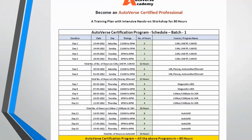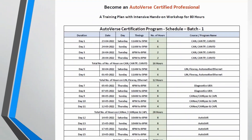Looking at the schedule, the first module targets CAN TP, CAN FD, and the CAN protocol itself. We will spend four days on this topic starting from April 23rd and ending by April 28th, with two six-hour sessions on the weekend and two two-hour sessions on weekdays. The next module will cover LIN, FlexRay, and Automotive Ethernet.